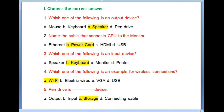Question 2: Name the cable that connects the central processing unit to the monitor. A. Ethernet, B. Power card, C. HDMI, D. USB. The power card connects the CPU to the monitor, so B is the right choice.